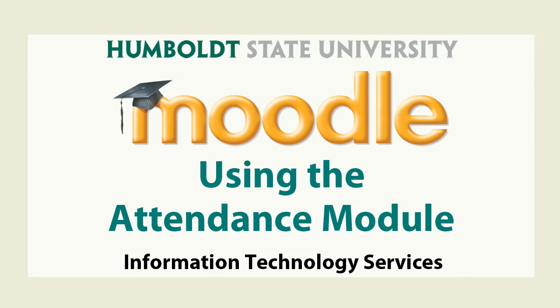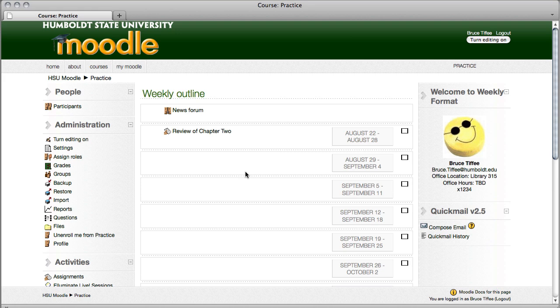Well, hi everybody and welcome to Moodle Support Theatre. In this edition we're going to be looking at the attendance module which allows you to take attendance online and have it go directly into the gradebook.